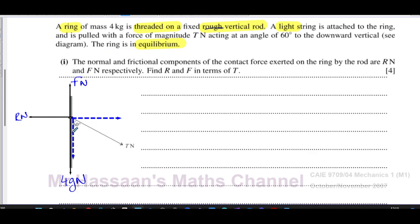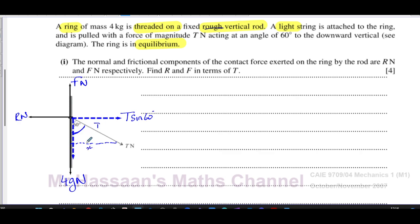The dotted line represents the components of the tension force — not a new force. Horizontally, we're going away from the angle, so we use sine: the horizontal component is T sin 60. You can think of it as finding the opposite side of a right triangle where the hypotenuse is T. In the direction of the angle we use cosine, so the vertical component is T cos 60 — finding the adjacent side.